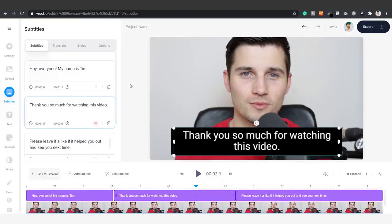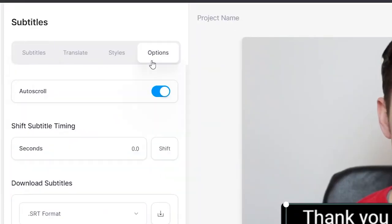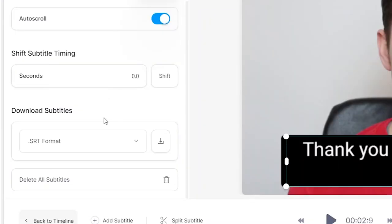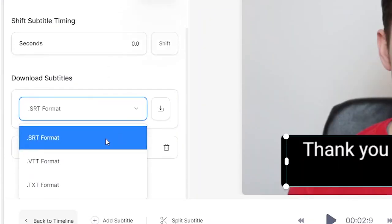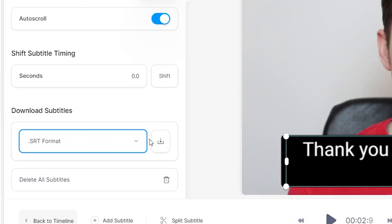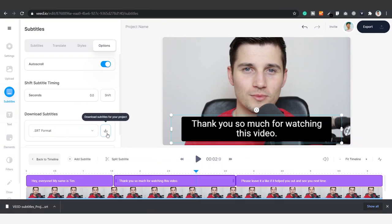And finally, to create an SRT file, hop over to options and under download subtitles, make sure SRT format is selected. Click on the download button on the right and now you've created and downloaded your SRT file straight to your computer.